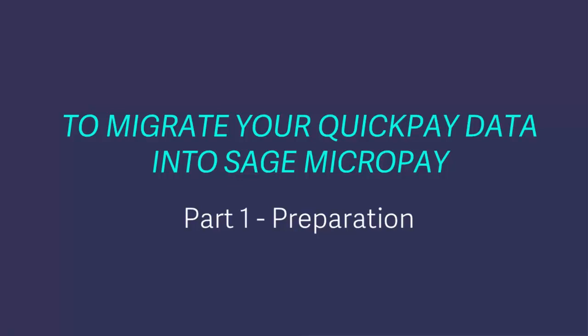The QuickPay to MicroPay Converter enables you to take payrolls you have been running in QuickPay and convert them into one or more MicroPay payrolls. Before you proceed any further, there are a few preparation tasks that you need to complete in both Sage QuickPay and MicroPay.